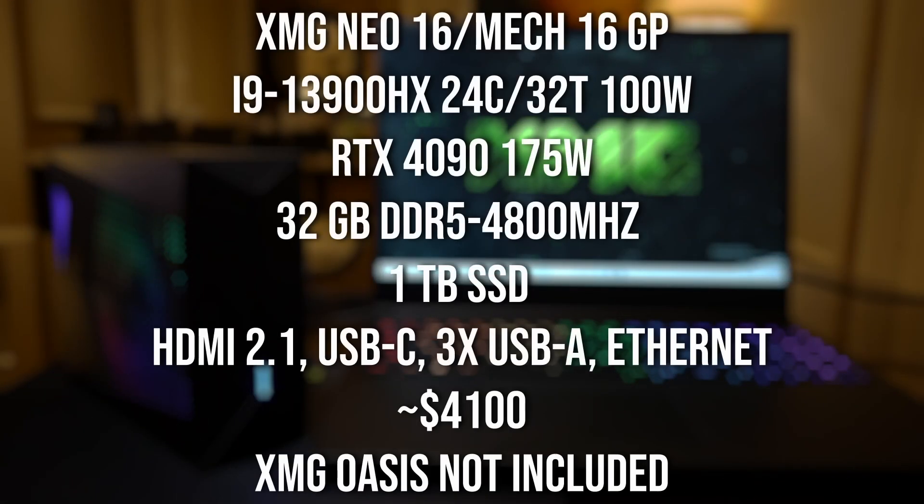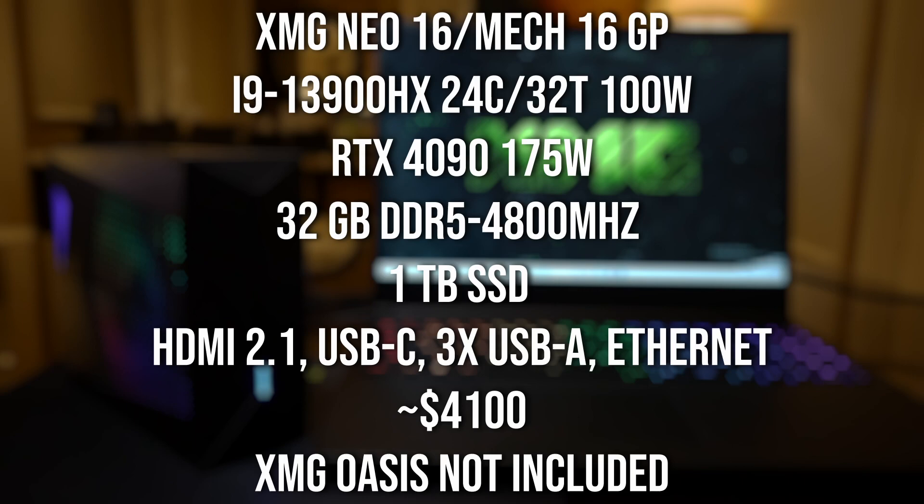So to get the RTX 4090 variant of this machine that also comes with an i9-13900HX, it's going to cost approximately $4,100 USD, at least from XMG. I'm not sure how much electronics is selling this laptop for.